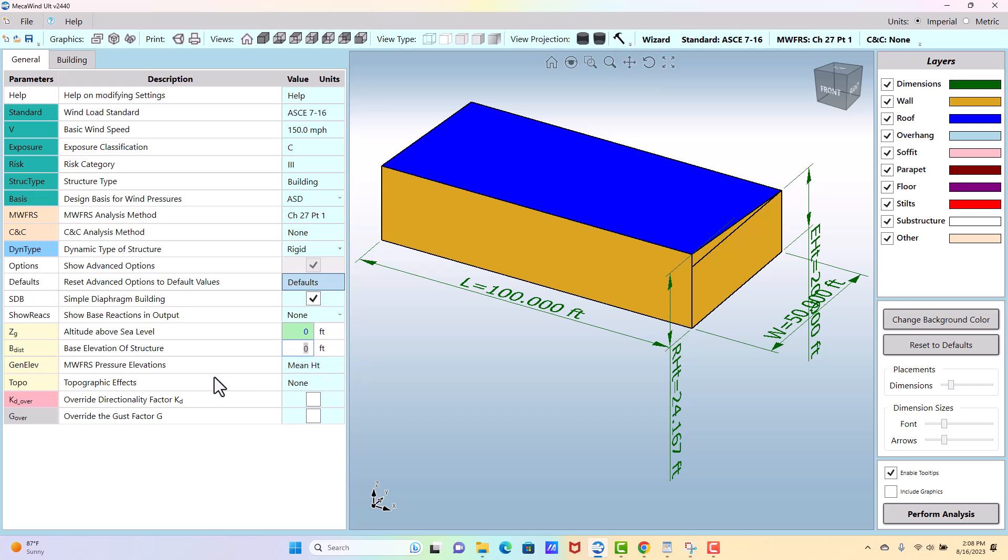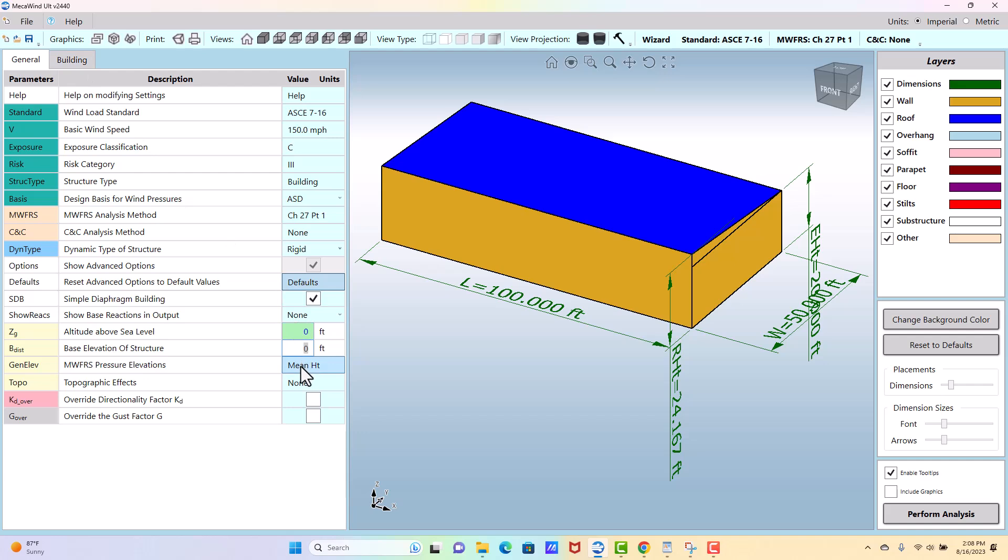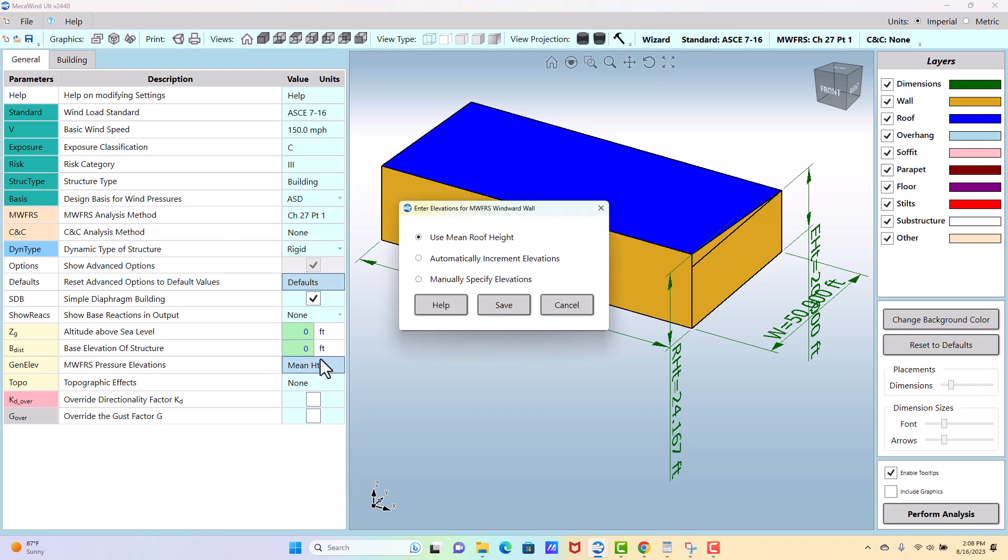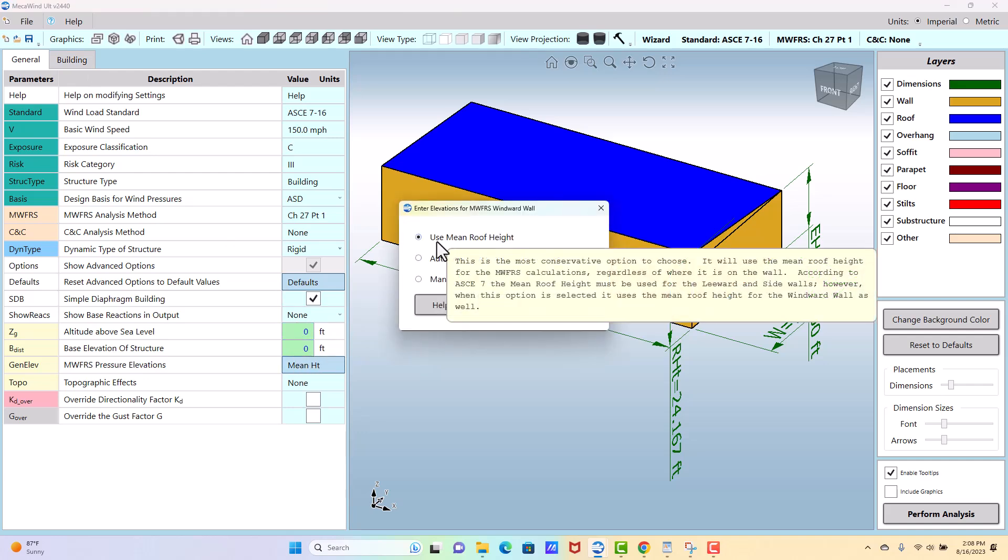The next option is general elevation, so these are the main wind force resisting system, MWFRS pressure elevations. If it's a short structure like what I have here, it doesn't matter too much because your pressures don't change a lot as you go down the height. But if it's, say, a 100 foot tall building, you could take the default, which is the most conservative, and just uses the mean roof height. So if it was a 100 foot tall building, it would use 100 foot.